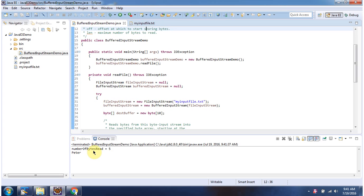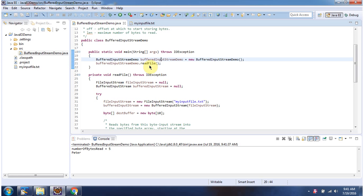Here you can see the output. Inside main method I have created bufferedInputStreamDemo object. Then I am calling readFile method.